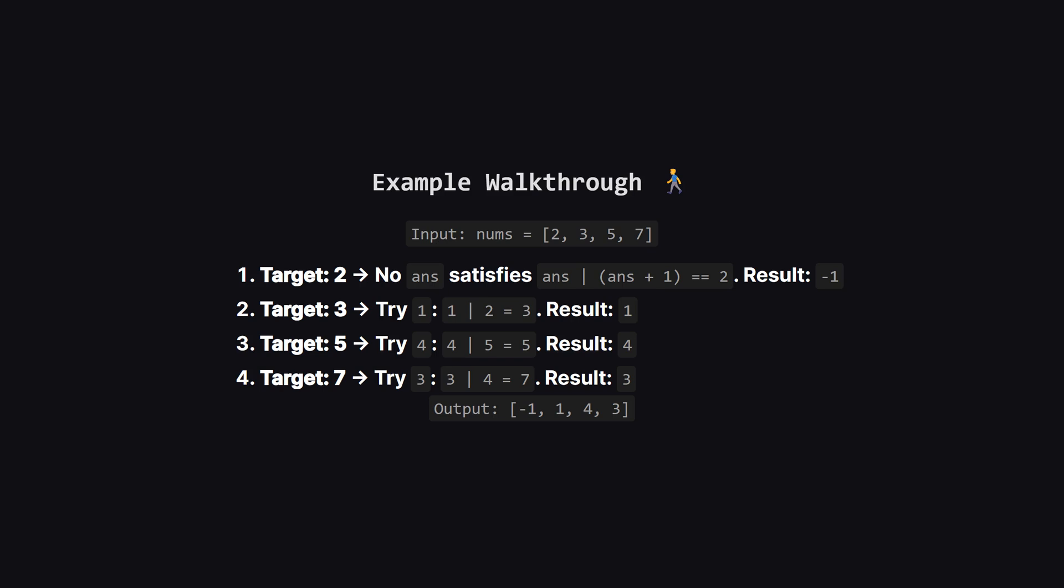Let's walk through the first example provided in the problem. We have a list: two, three, five, and seven. First, for the number two, it turns out there's no integer that satisfies our condition. So we return negative one. For three, as we saw, using one works because one OR two is three. For five, the smallest number that works is four. And for seven, the number three works. So our final result list is negative one, one, four, three. We're essentially working backwards to find these inputs.